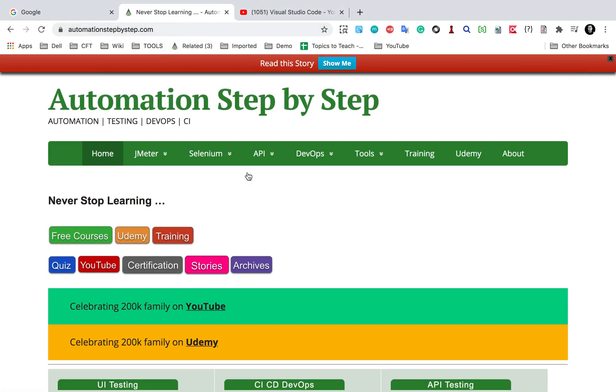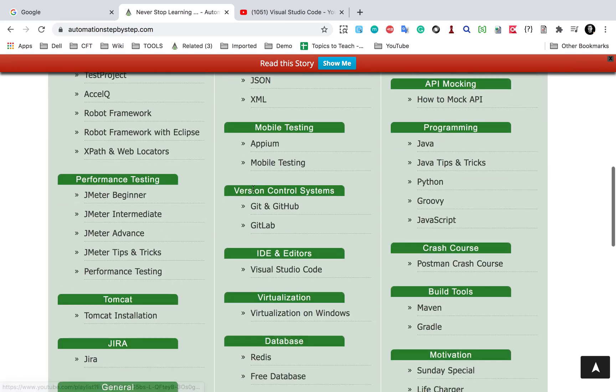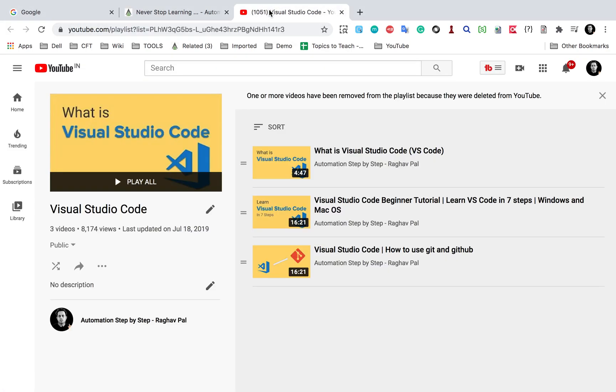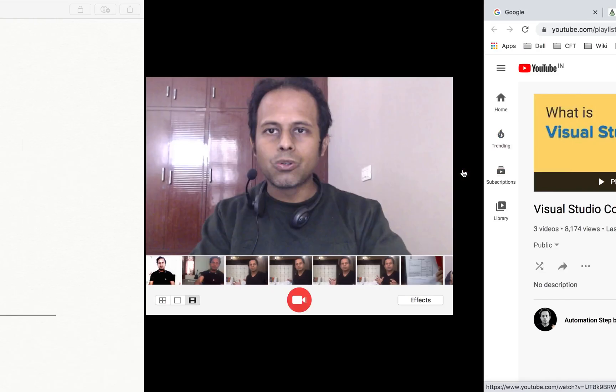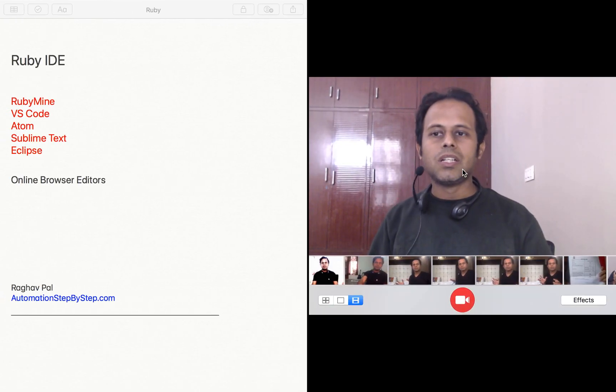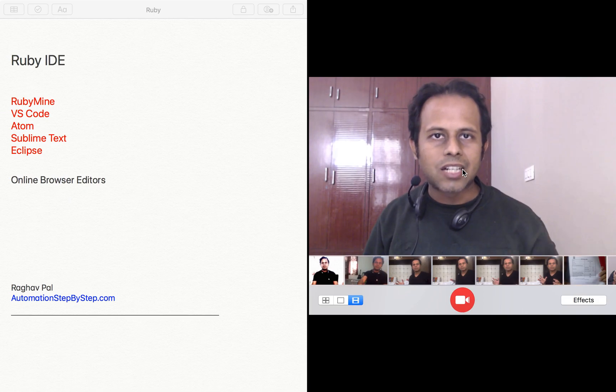Here on this website, you will see there is a section for Visual Studio Code and if you go here, it will take you to the YouTube playlist where you can learn how to get set up Visual Studio Code and how you can learn all the features. So this is one option.